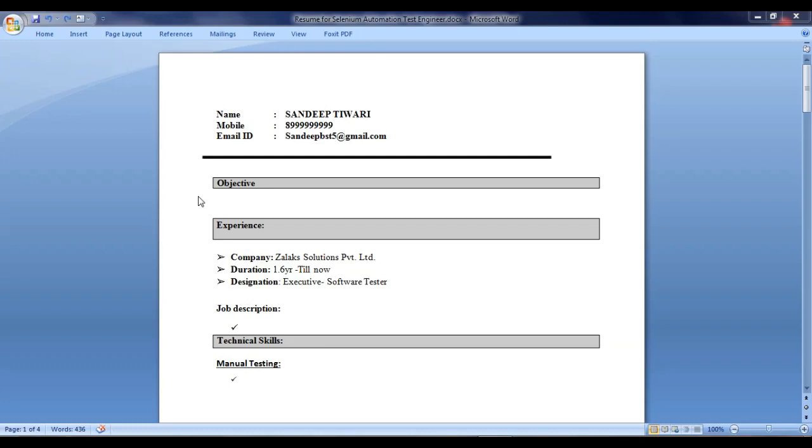Hello friends, in this video I will show you how a Selenium Automation Test Engineer should create his resume. So, this is the basic theme that I have selected.